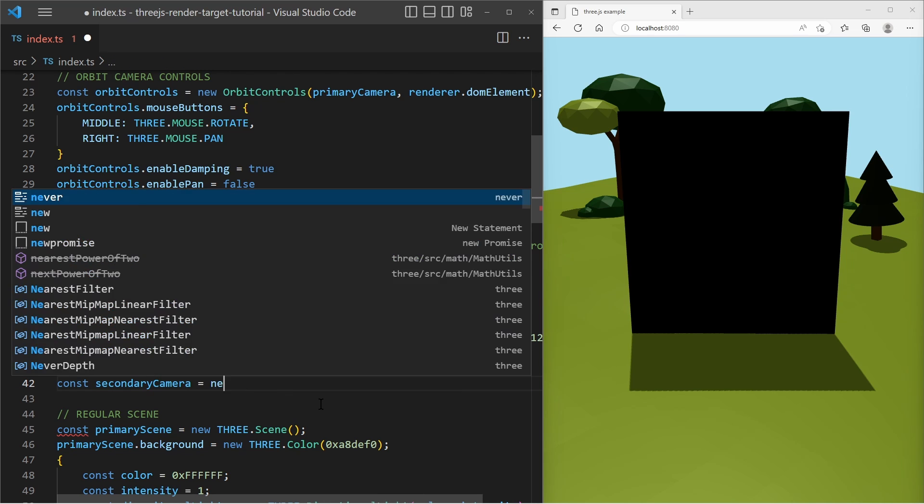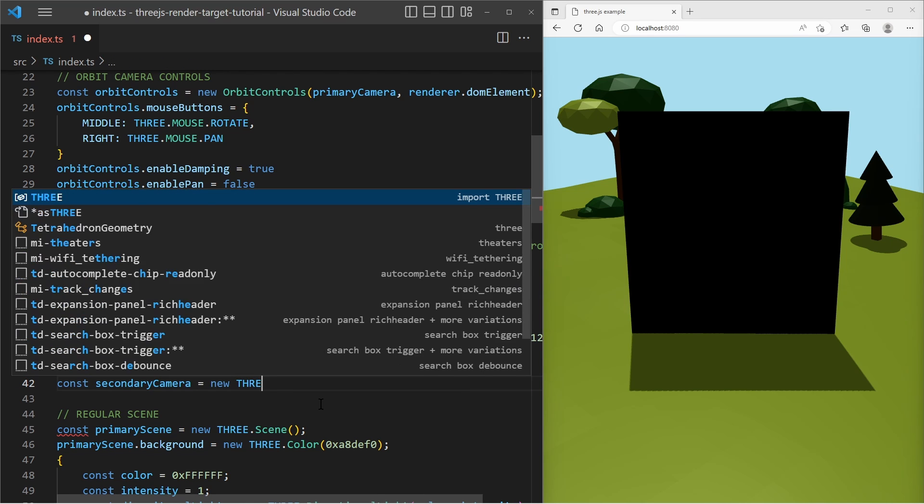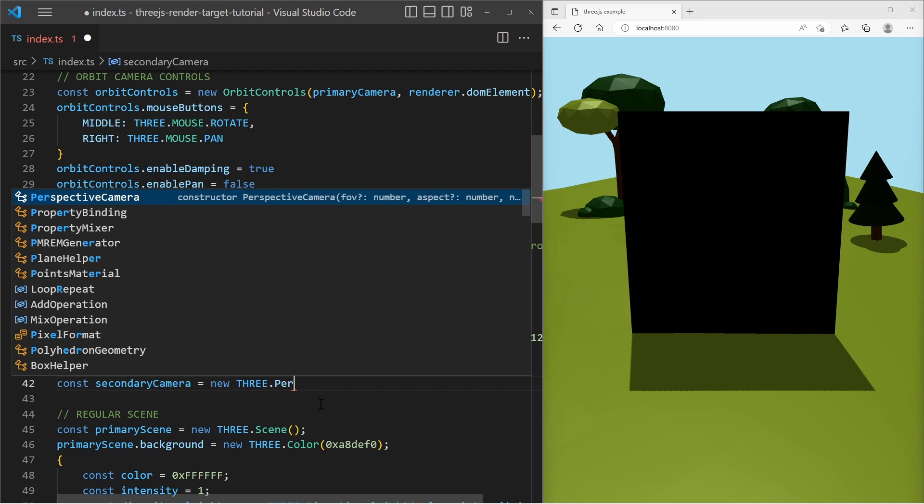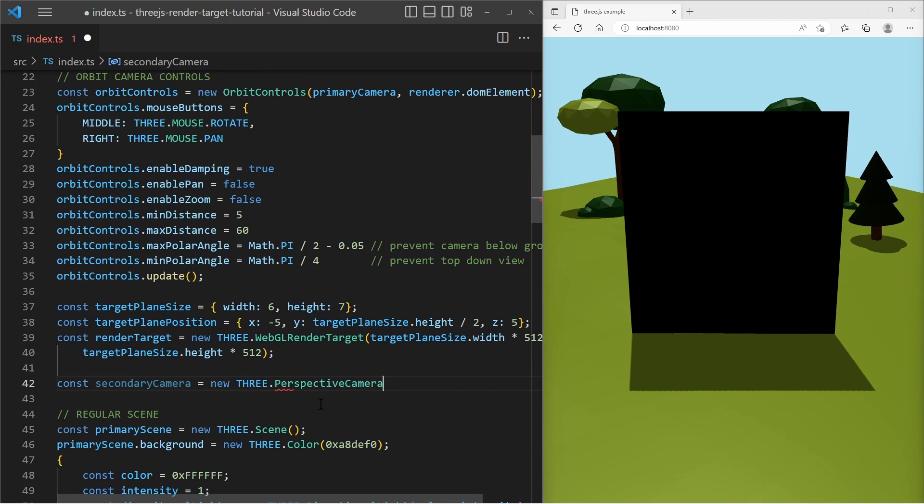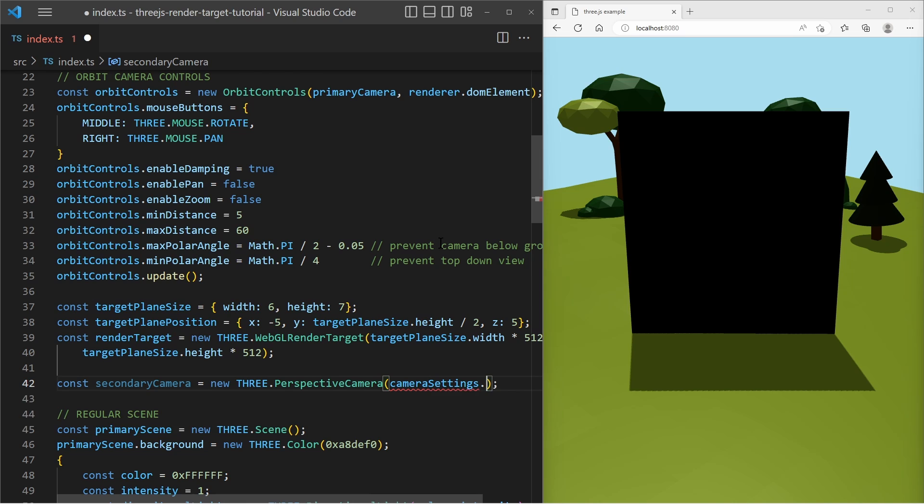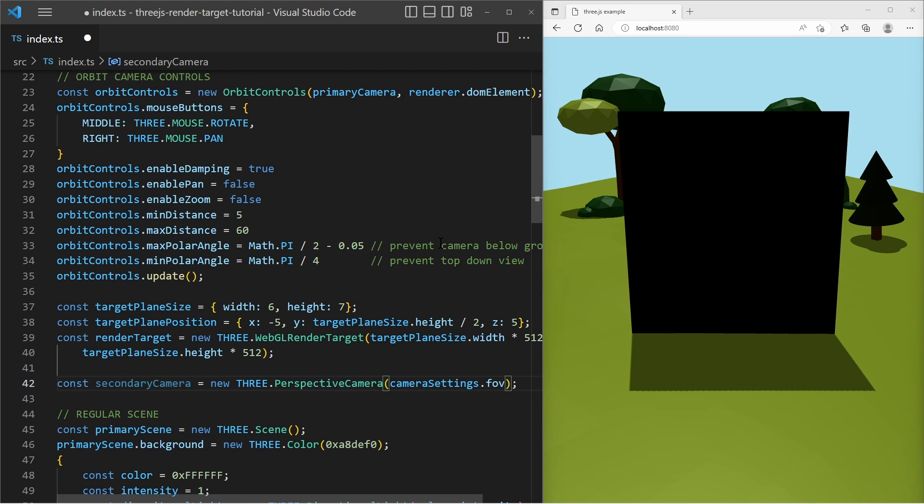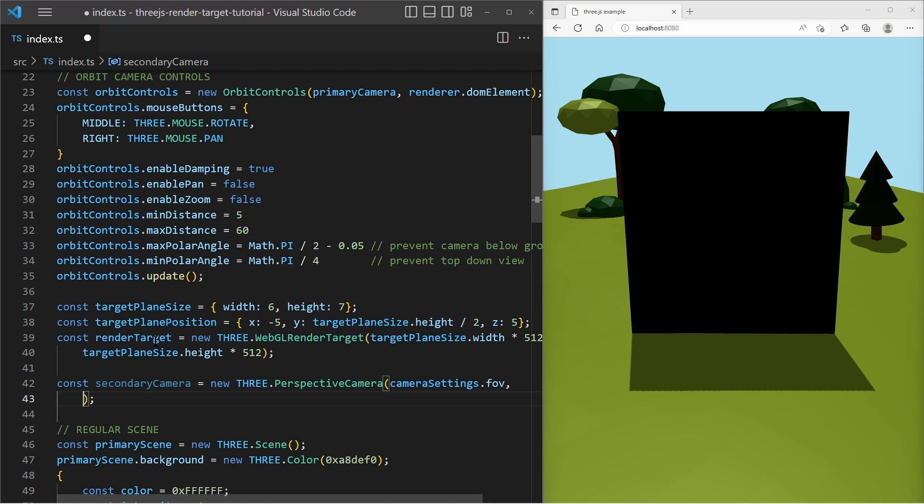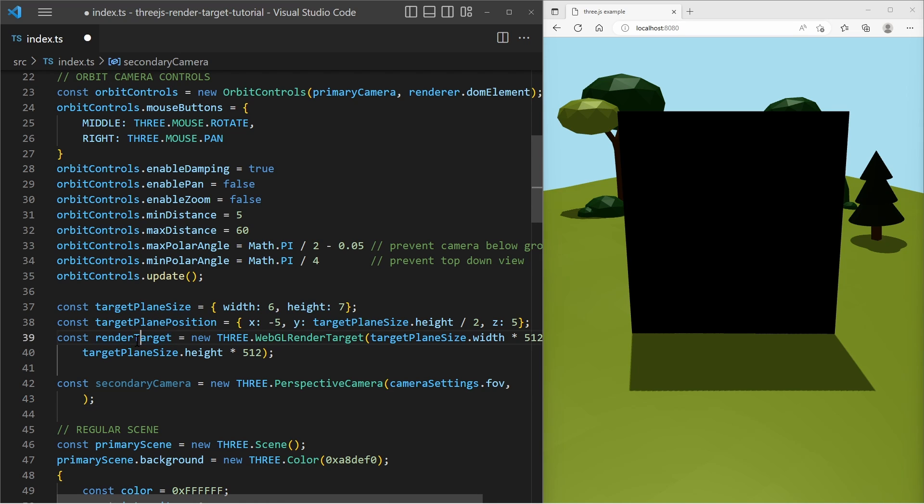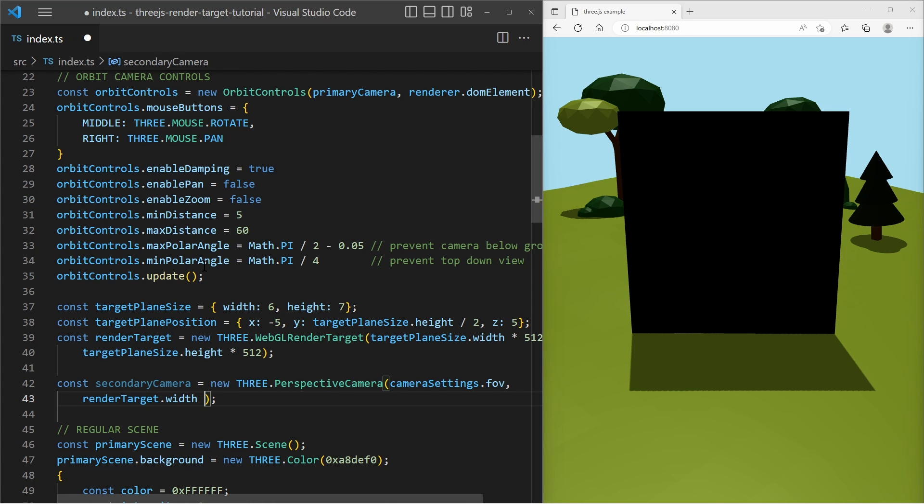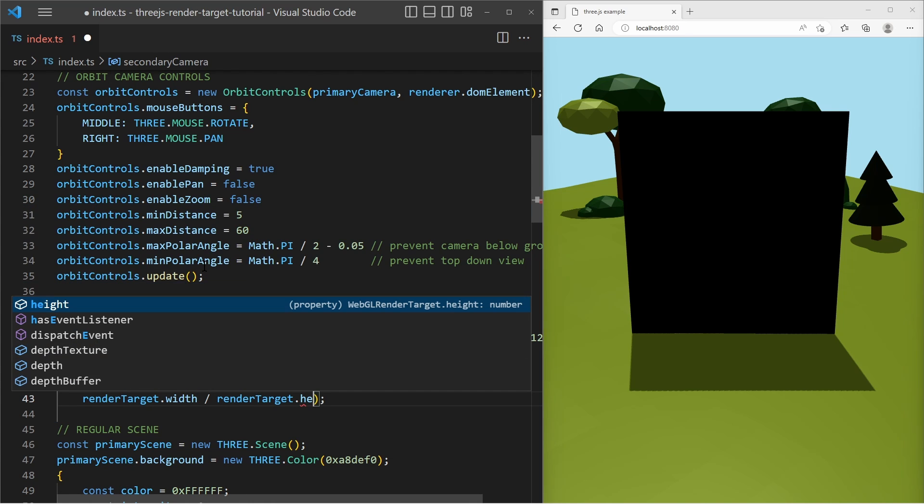And we use the same settings as for the primary camera. We get the field of view and we get to create an aspect ratio. And the aspect ratio depends on the render target. And I say it is render target width divided by render target height.